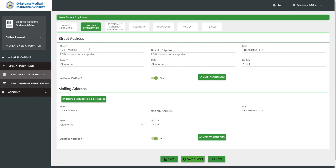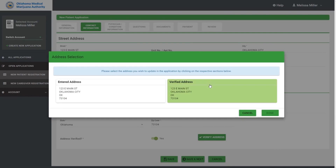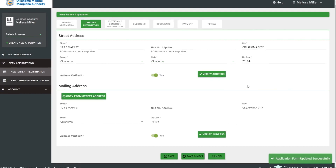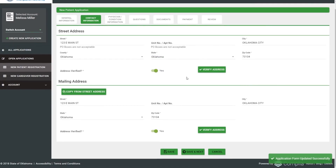The next tab is Contact Information. Applicants will need to provide their street and mailing address. There is a Verify Address function to ensure that all mail we send reaches the applicant, and we encourage applicants to use it. They can also copy their street address to their mailing address.